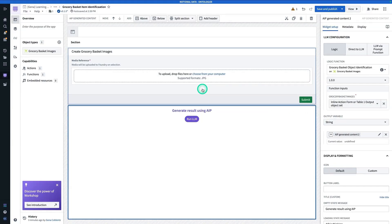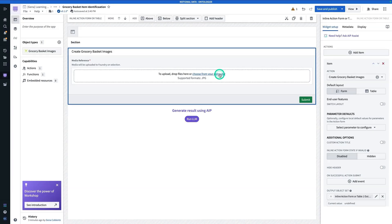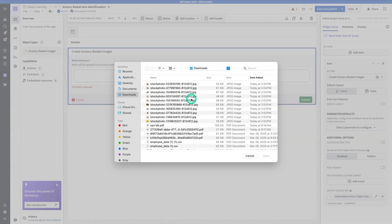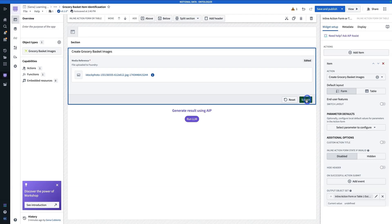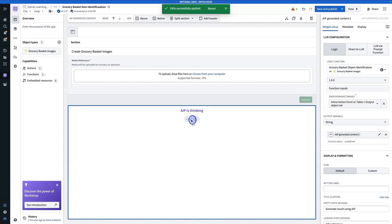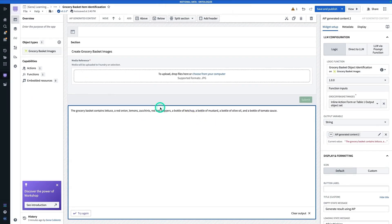Let's try it out. I'm going to hit Choose From Your Computer, upload one of those images, and hit Submit. Now I can hit Run LLM. Here we can see the result — the grocery basket contains lettuce, a red onion, and so on. Of course, there are many ways you might want to use this AIP Logic function — for example, as part of an automation, or perhaps a human-in-the-loop workflow to make sure that classifications coming from multimodal models are indeed correct.